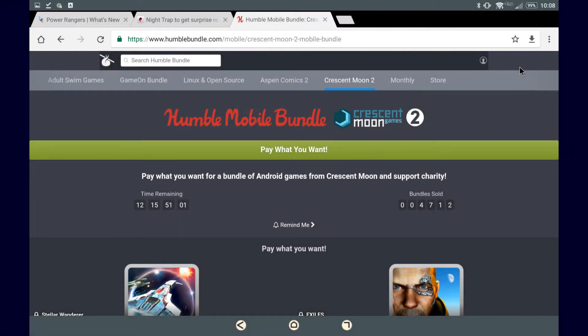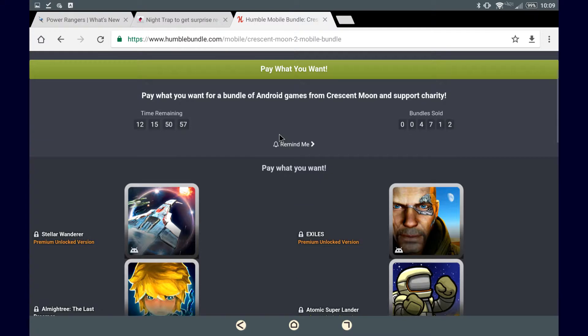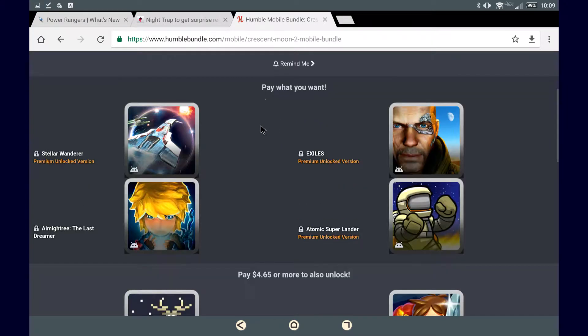What it do guys, Mondromay here to discuss the Humble Mobile Bundle Crescent Moon Games 2. Getting right to it...